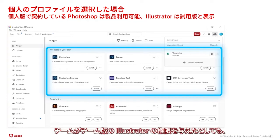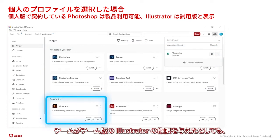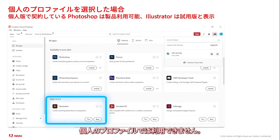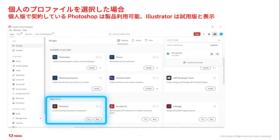Note: although the team has given this user a license to Illustrator, it does not list Illustrator as available in your plan. This is because the user is logged into their personal profile. Illustrator is shown instead under apps to try.